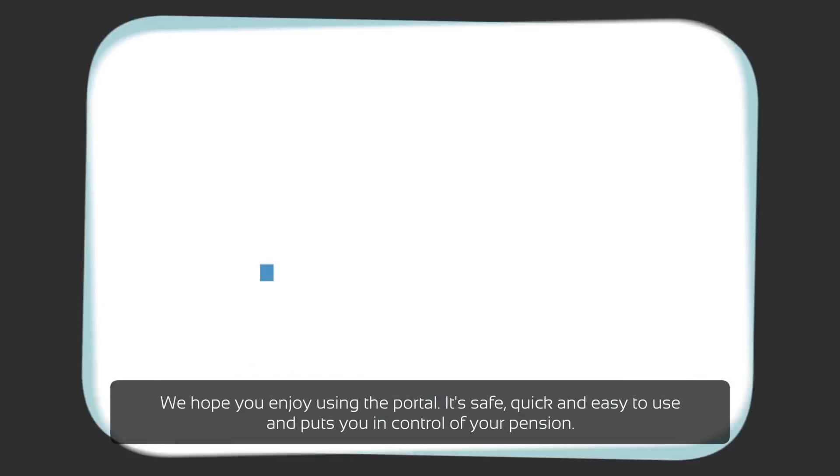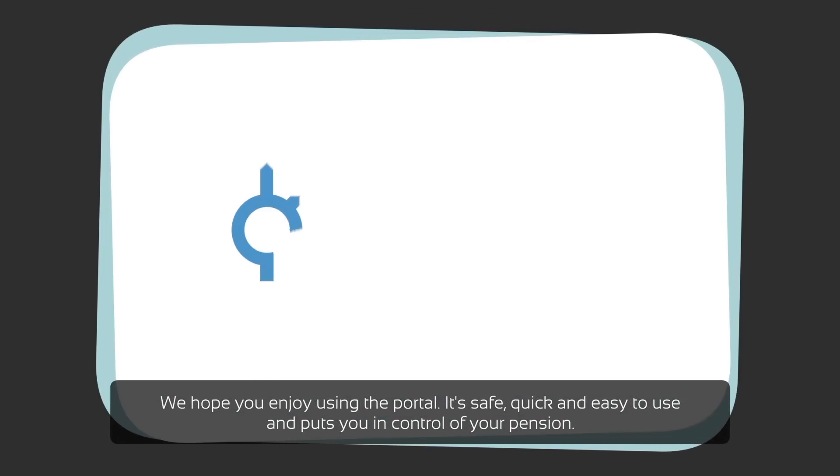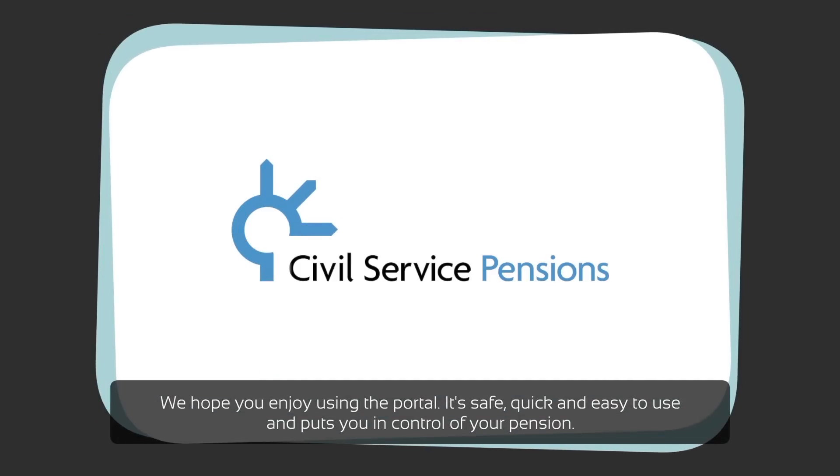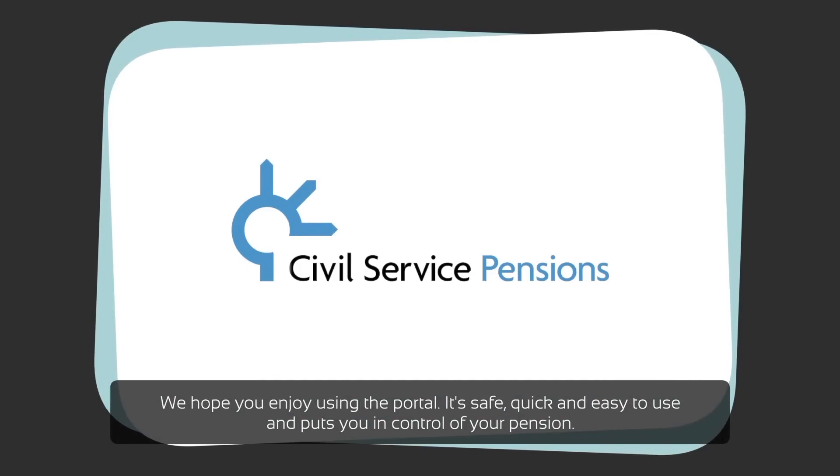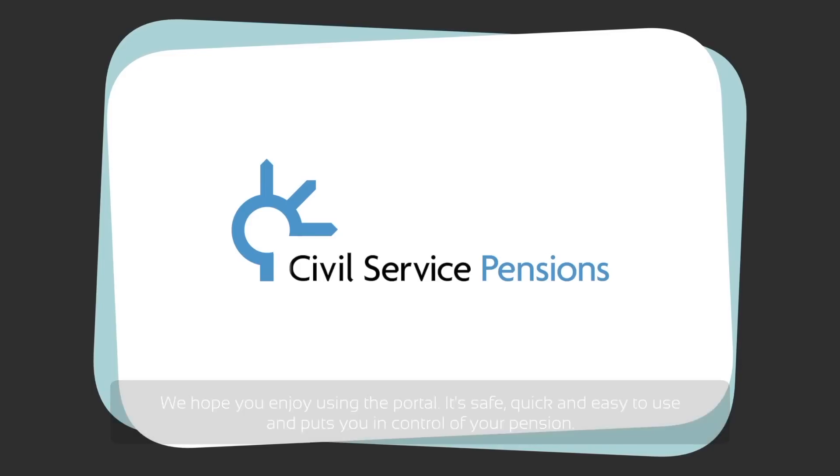We hope you enjoy using the portal. It's safe, quick and easy to use and puts you in control of your pension.